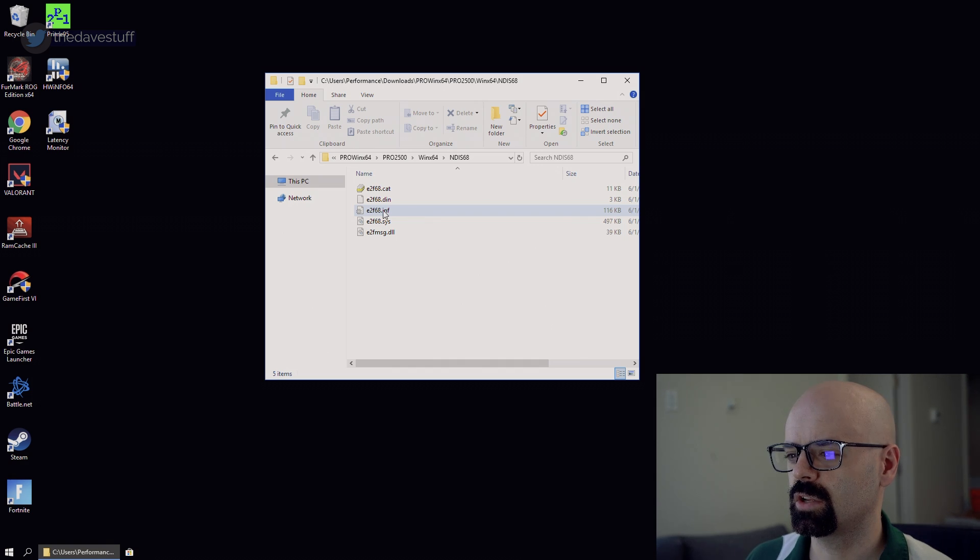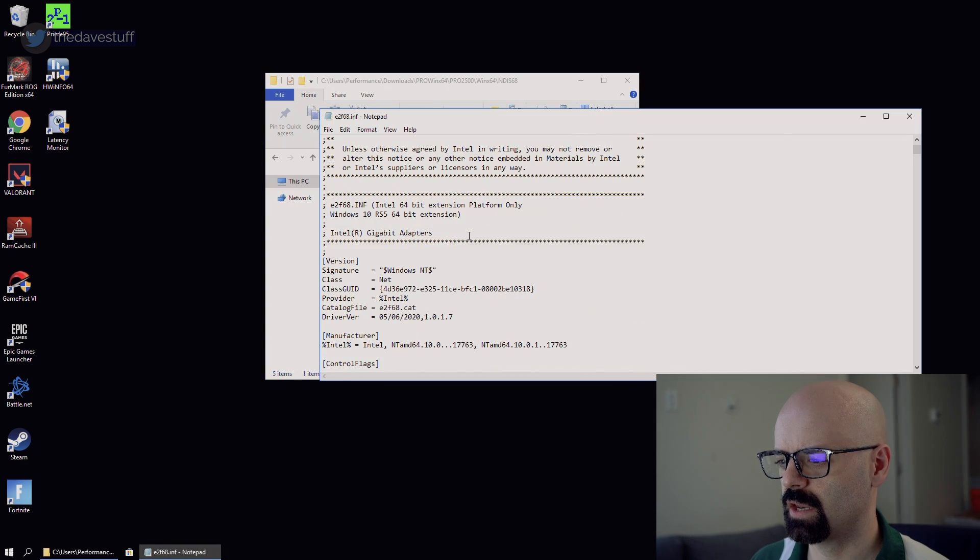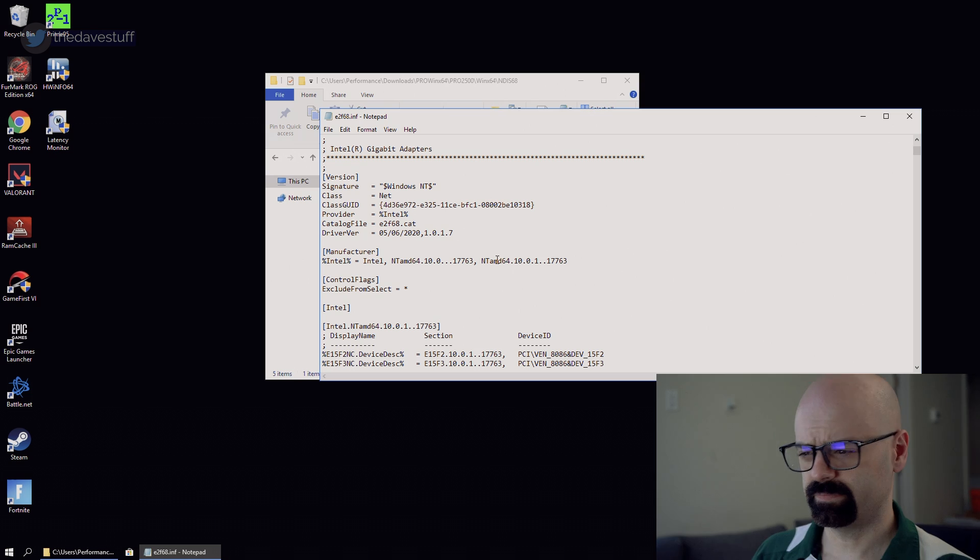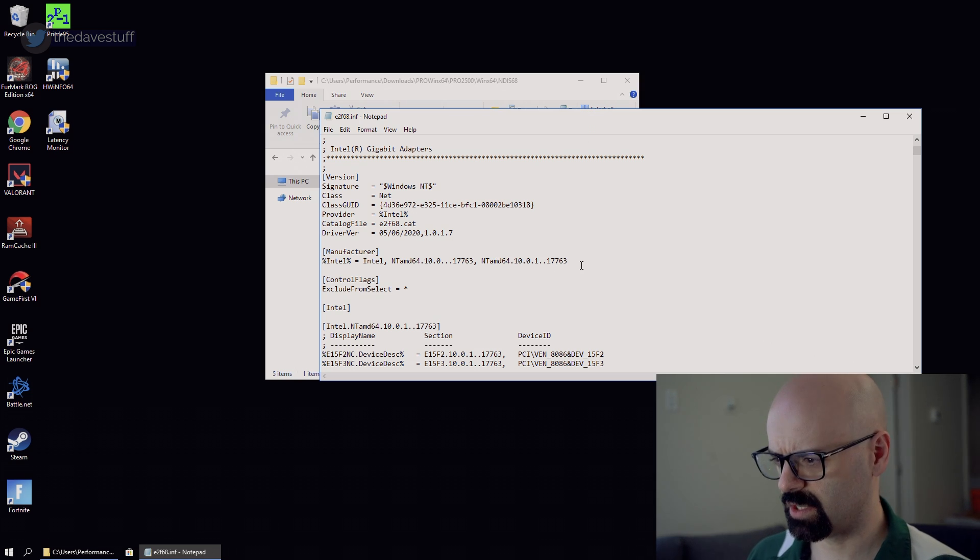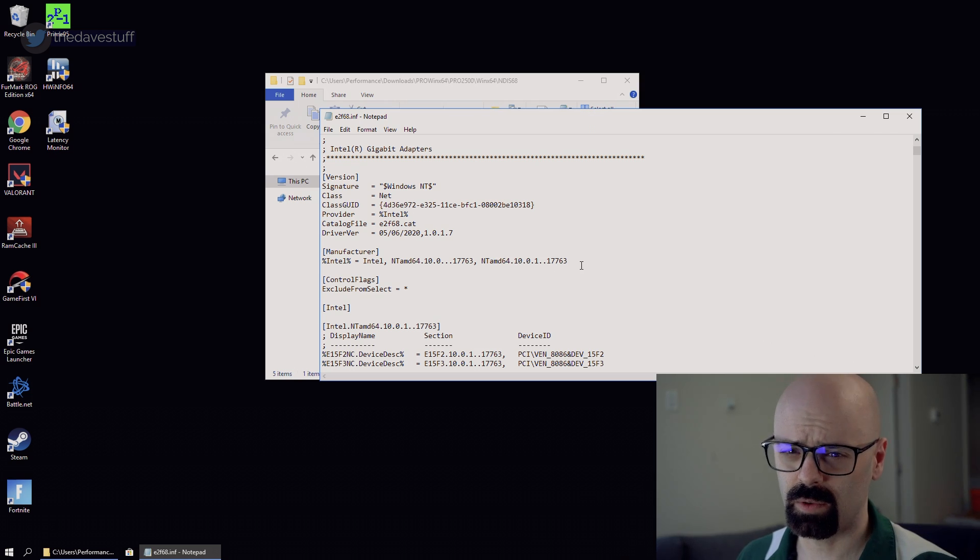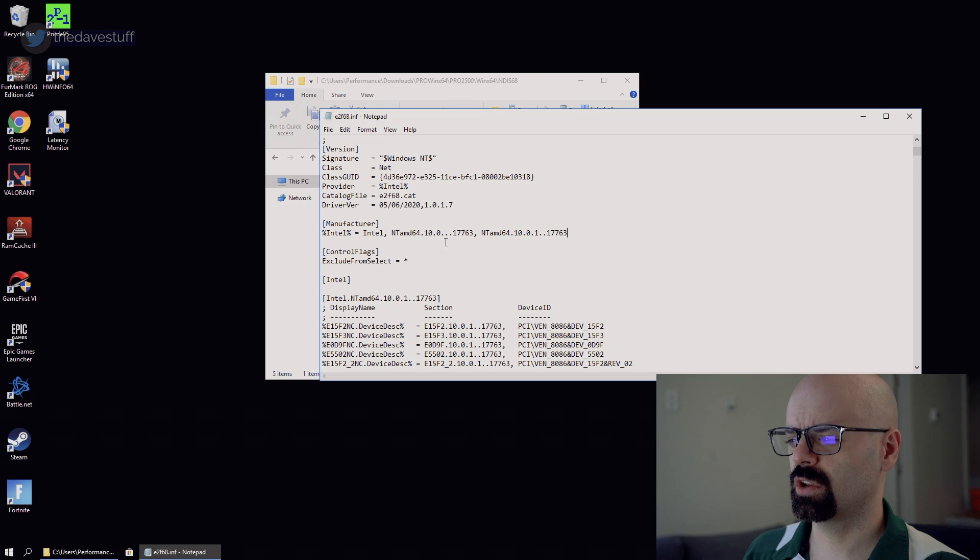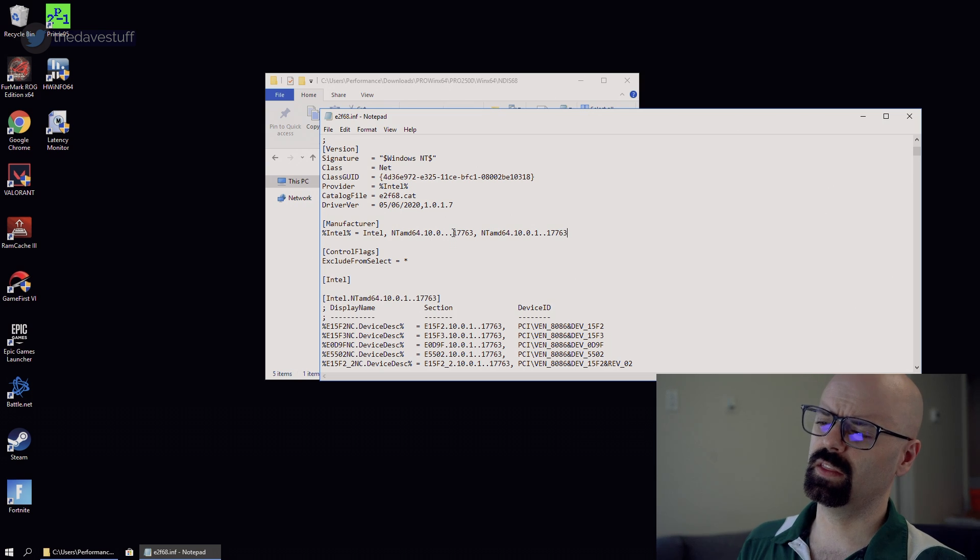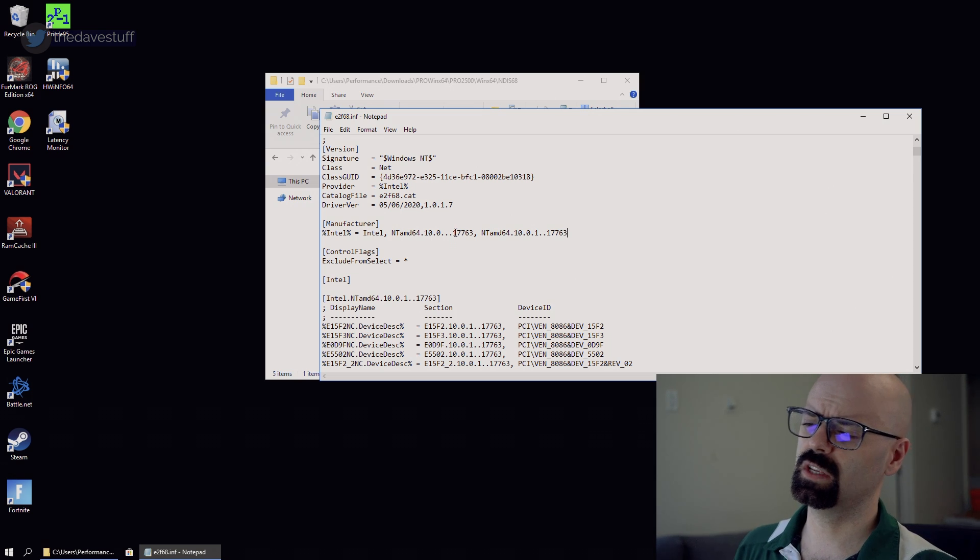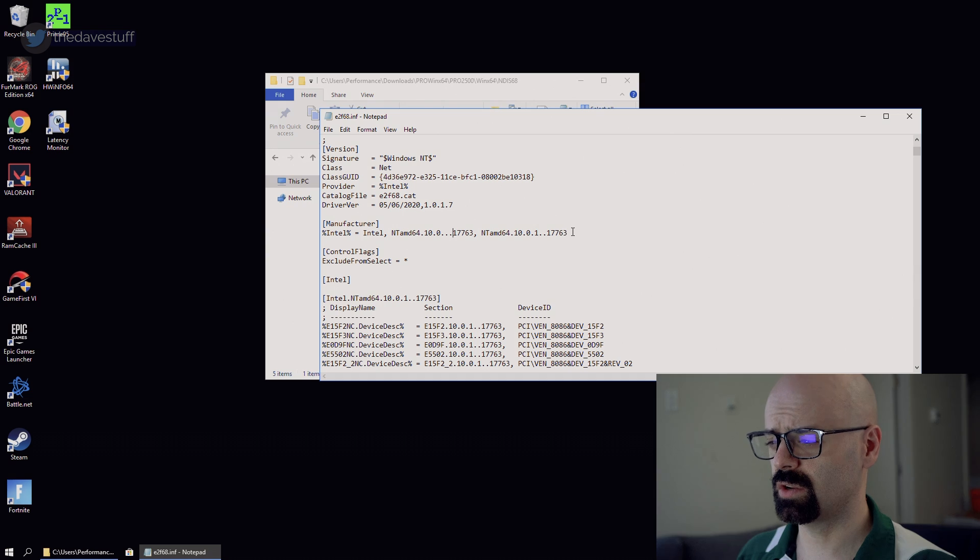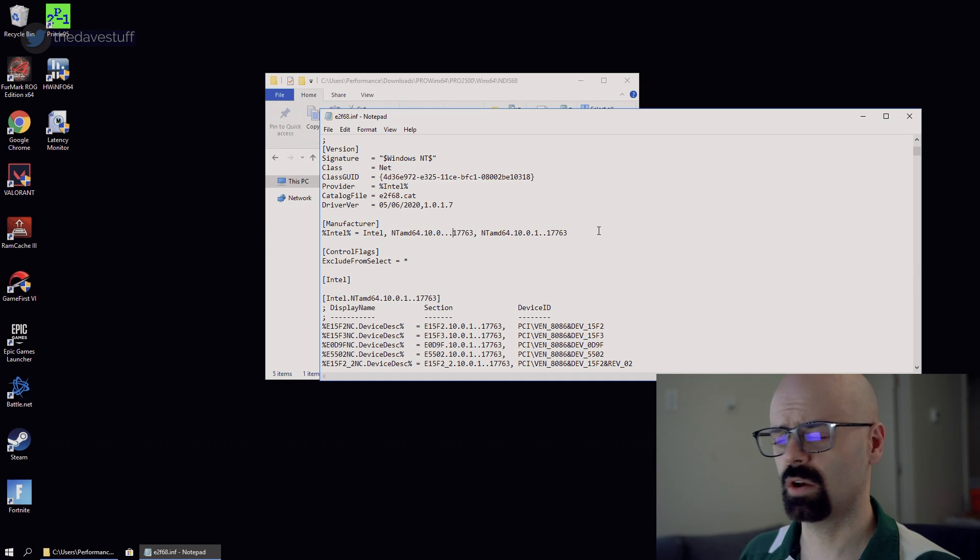All you need to do is double click on the INF. And you're going to see it's like a whole bunch of nonsense to the person that doesn't know anything about IT or computers. So you're going to notice here that anything that says 17763 is referring to Windows 10, 1809.